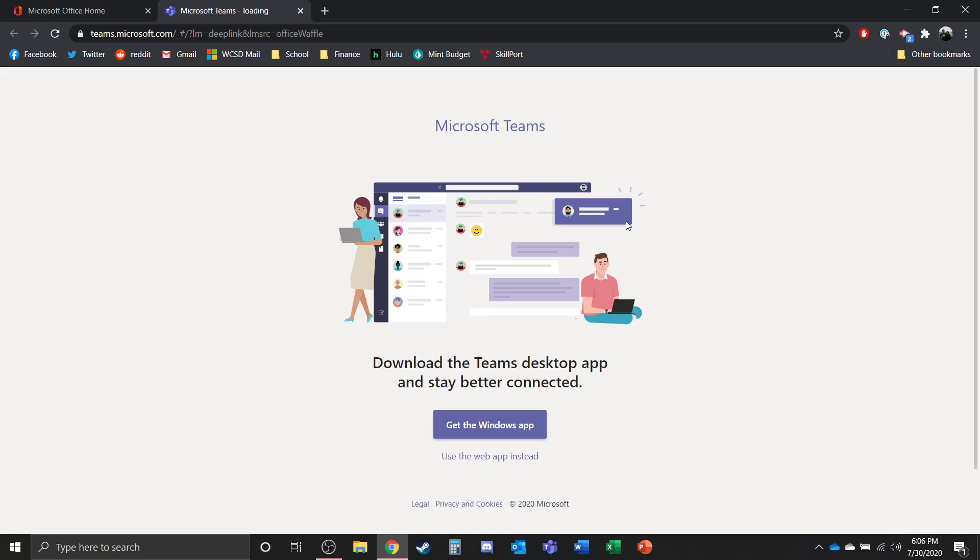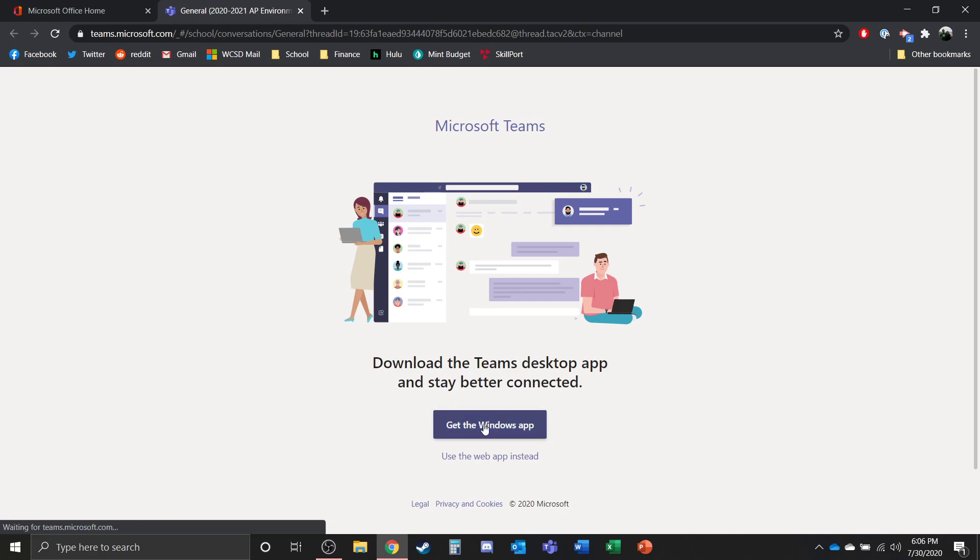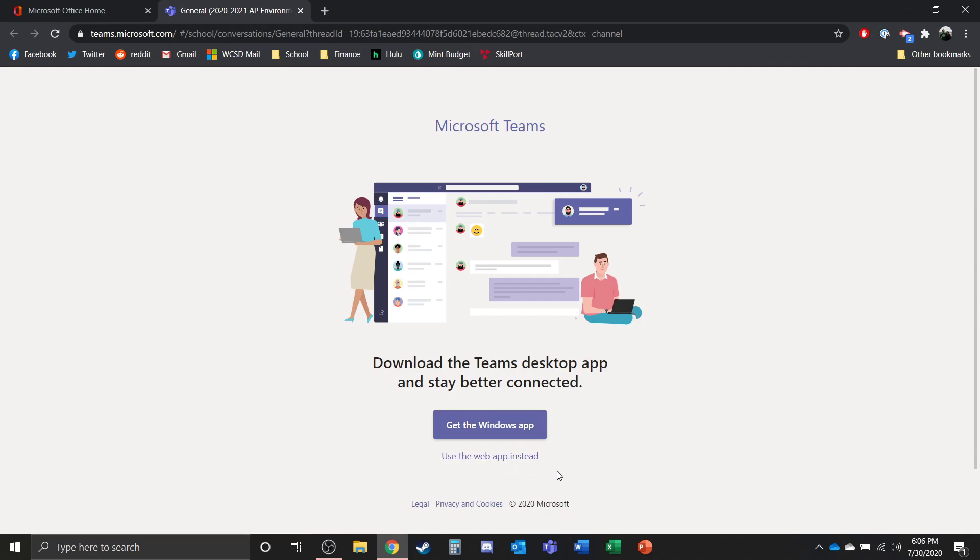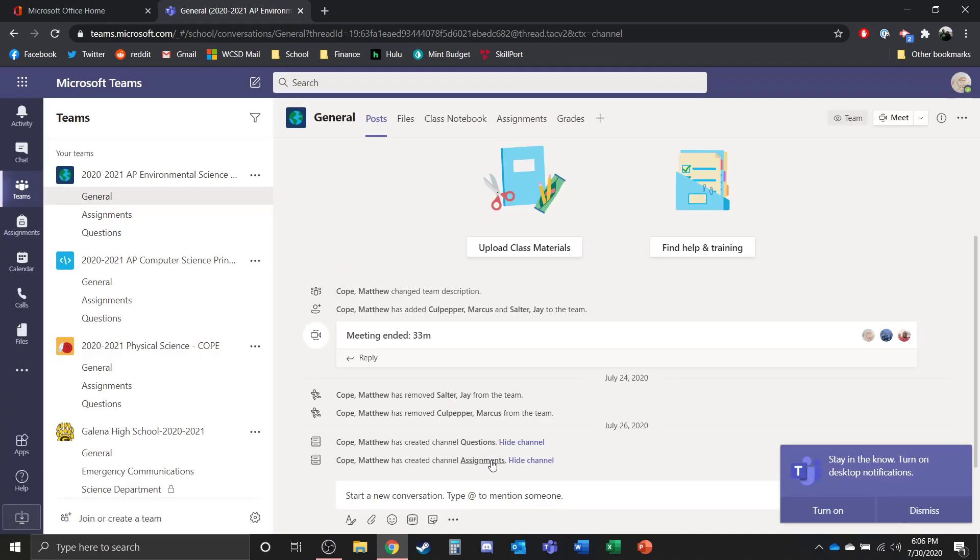Now when you get to this first page, it's actually going to say, would you like to use the Teams Windows app? And this will download the Windows app. If you choose that, we're just going to do the web app instead. If your computer has a decent amount of hard drive space, I would highly recommend that you download the app. It works a lot better on the desktop app as opposed to using the web, but it does work in the web.